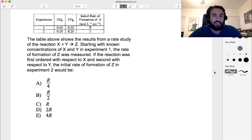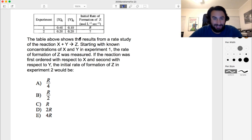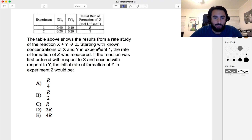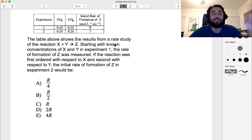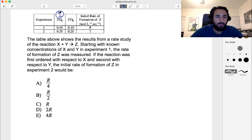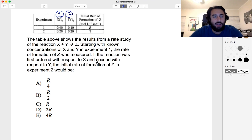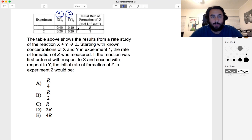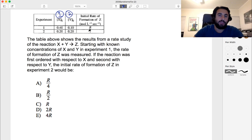We have a problem regarding kinetics, specifically initial rates data. The table gives results from a rate study: X plus Y yields Z. Starting with known concentrations of X and Y in experiment one, the rate of formation of Z was measured and we got R. If the reaction is first order with respect to X and second order with respect to Y, the initial rate of formation of Z in experiment two would be some multiple of R.